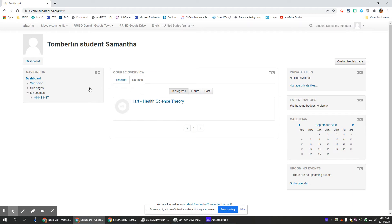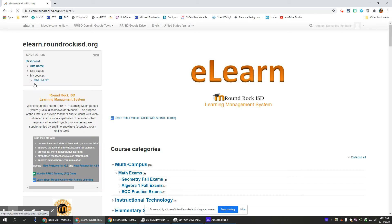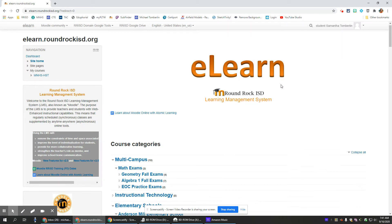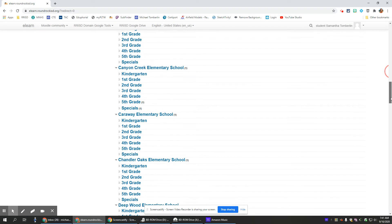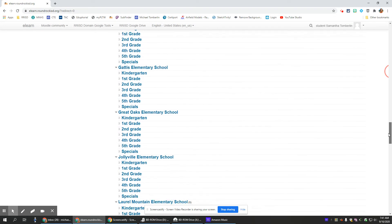Once you're in, underneath your name and where your picture would be, there's dashboard. Click on site home. You see this large orange eLearn. You want to scroll down almost to the bottom when we get to high schools.